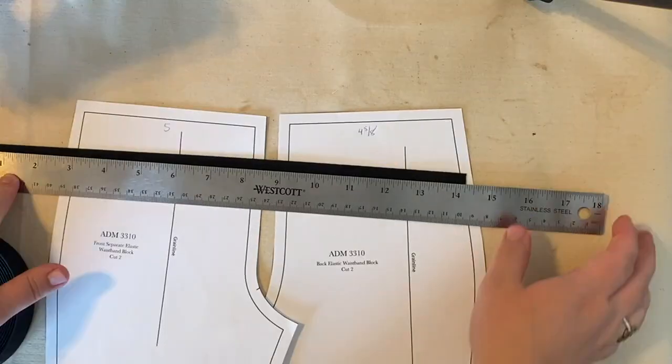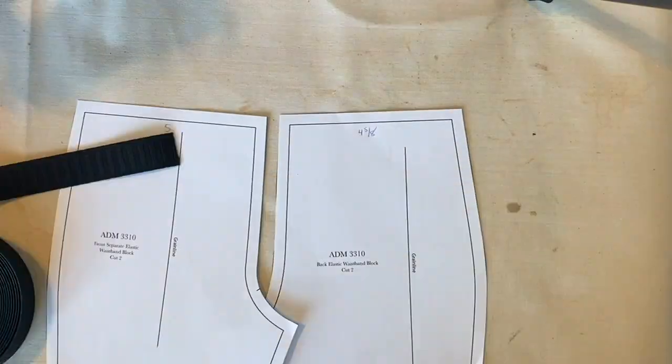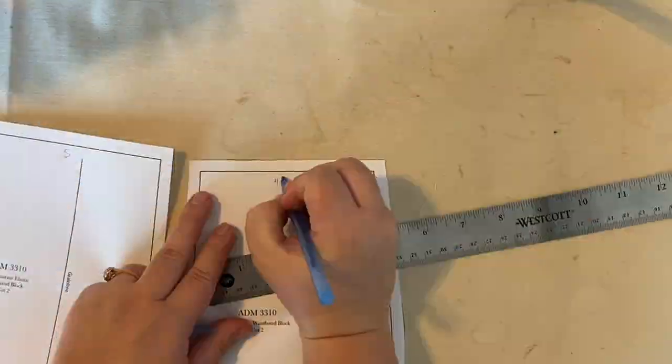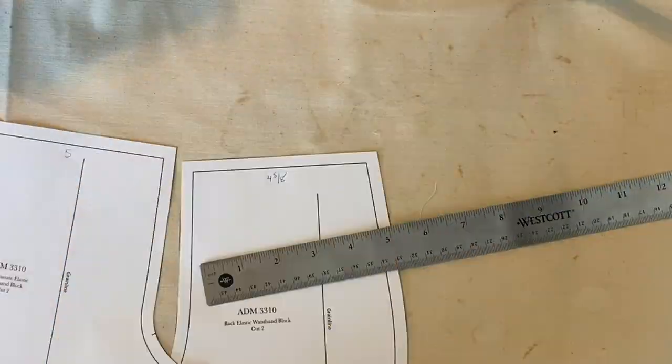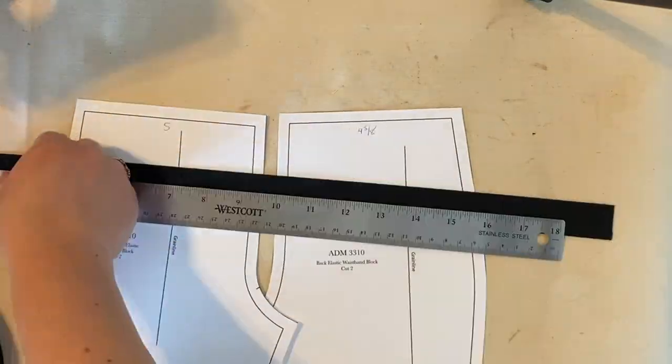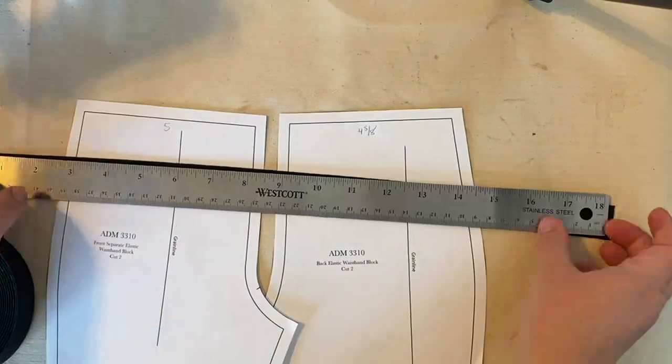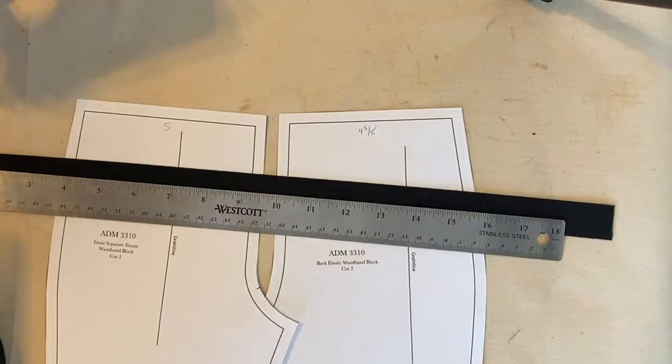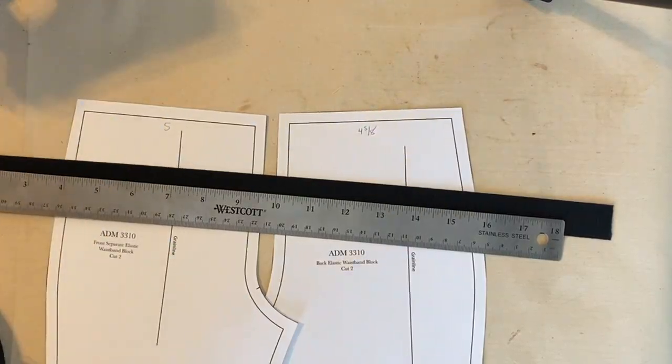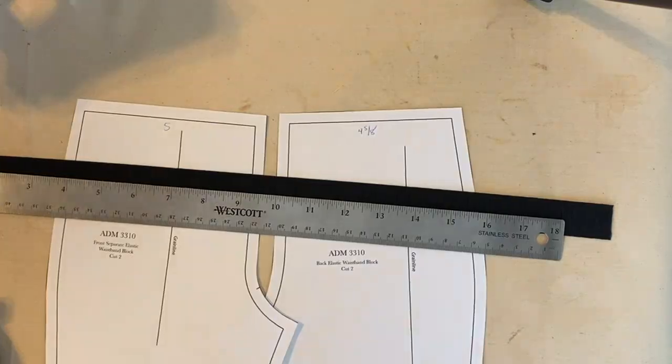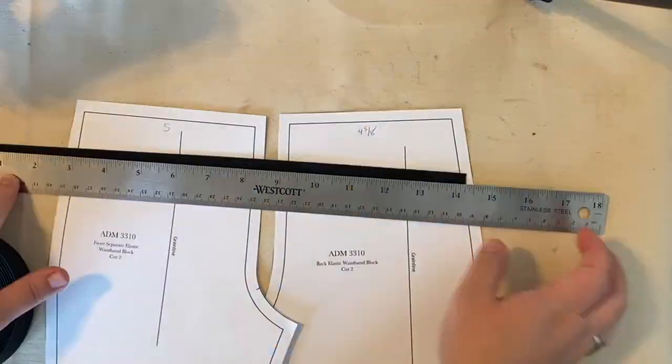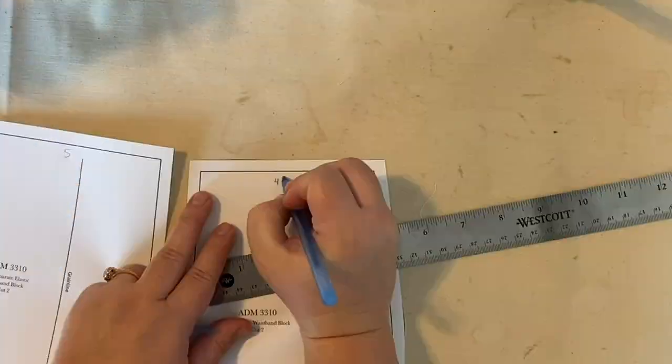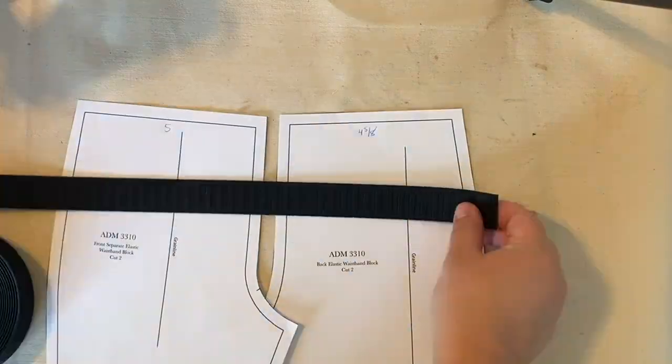So this is 18 inches, 19 and a quarter. So there's my full elastic.